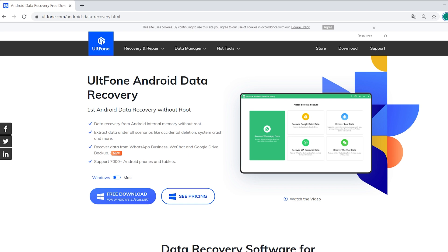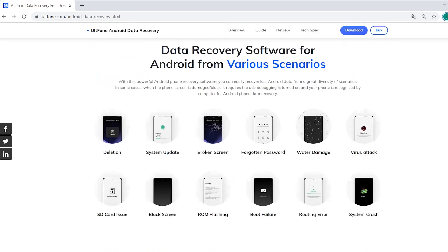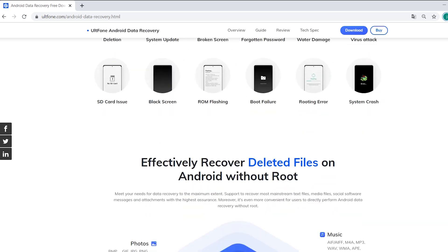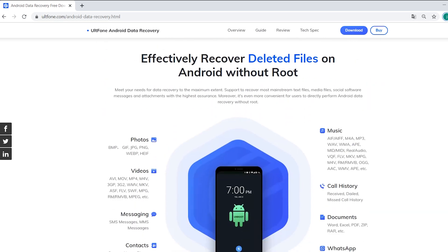Hello, welcome to the UltFone channel. UltFone Android Data Recovery is a professional data recovery software to recover deleted files from Android devices.